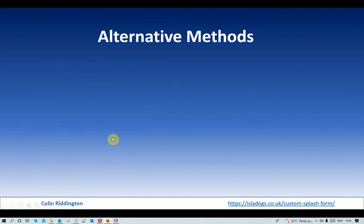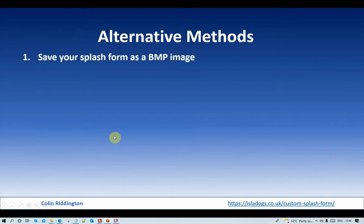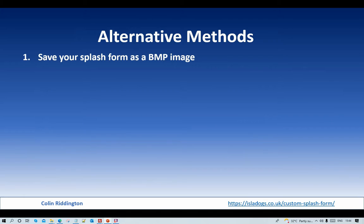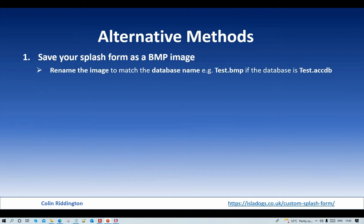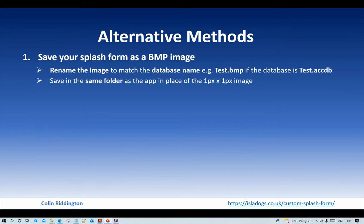I'm going to show you two other methods. The first method: you may say, why bother with the small bitmap image and a splash form? Why don't you just use an image that looks like your splash form but as a bitmap image itself? Well, you can do that.